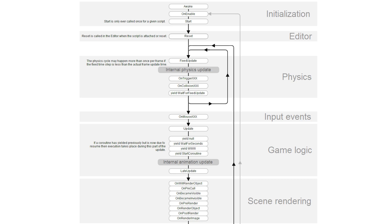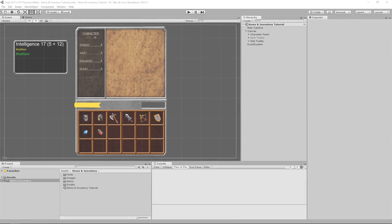But when Unity calls the Awake method, it's going to call it for every one of your scripts that have it, and there's no way to know which ones are going to be run first. By the way, this flowchart that we're looking at is available in the Unity documentation, and it shows us the order of Unity's special functions. I'm going to leave a link in the description to the page where this is available.